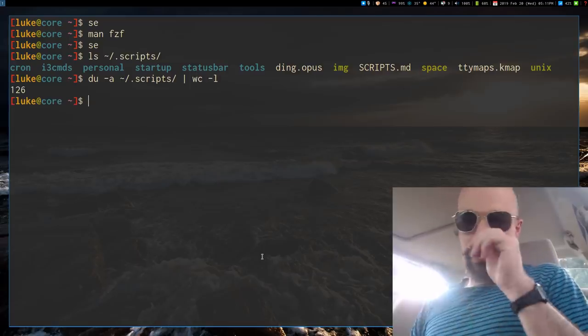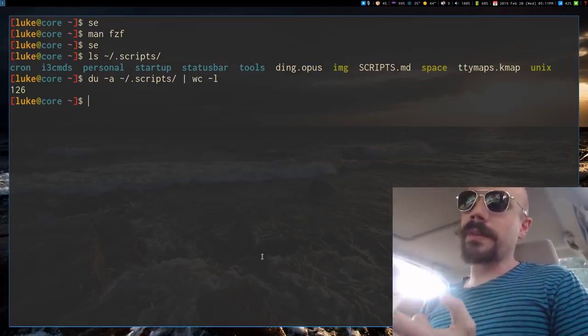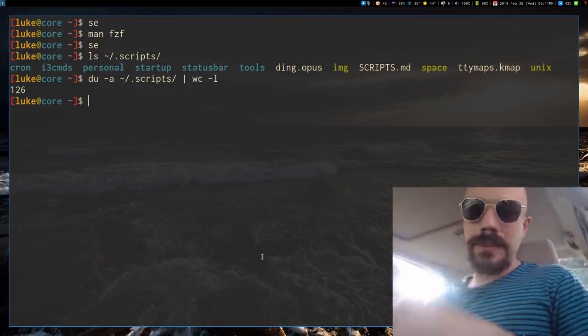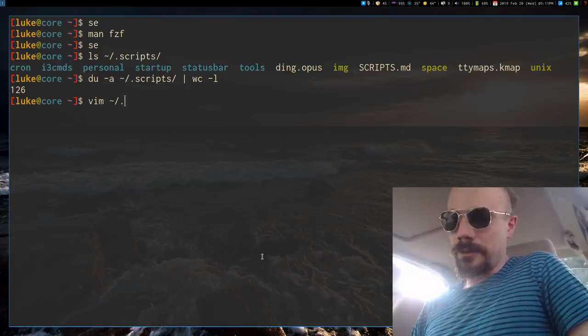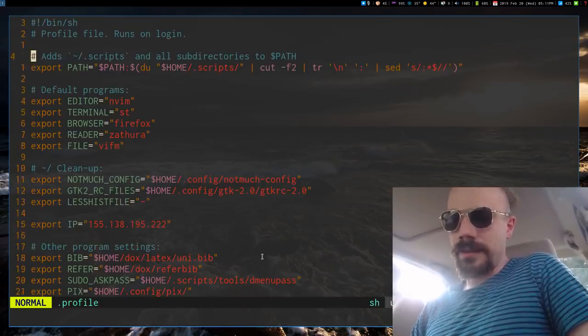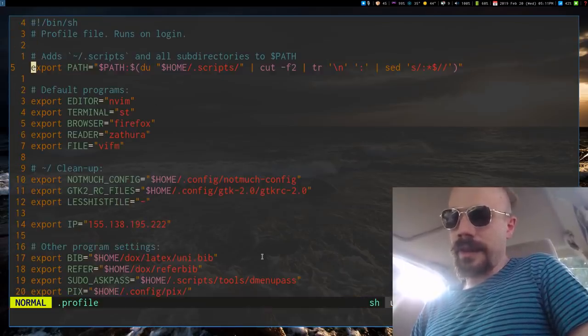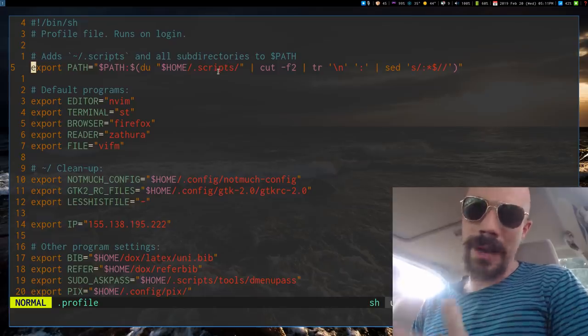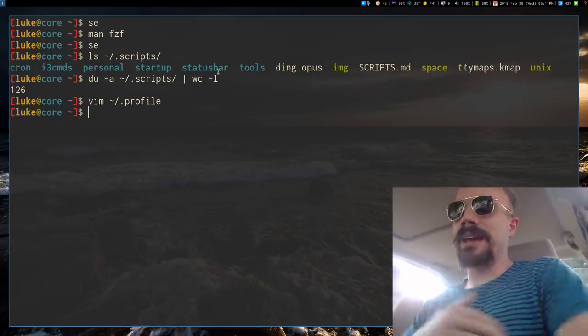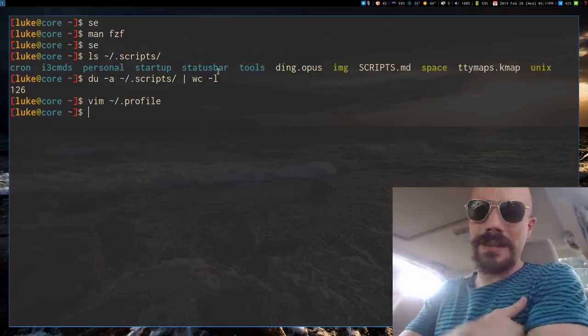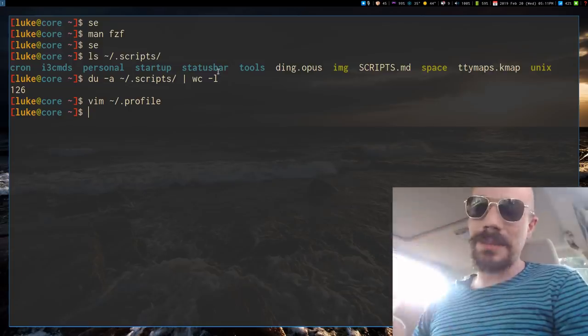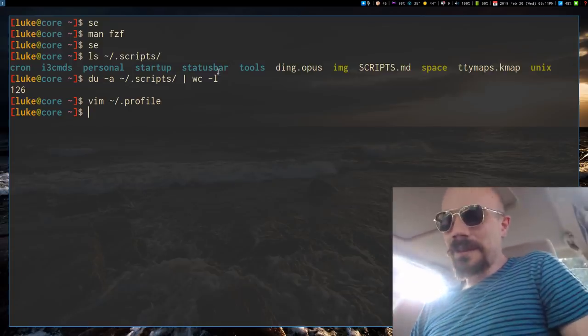But I have so many scripts, over a hundred, that I started sorting them into subfolders. And I just add all the subfolders to scripts to my path. And the thing about that is, it's very convenient, it makes things less messy, but sometimes I forget where a script is.